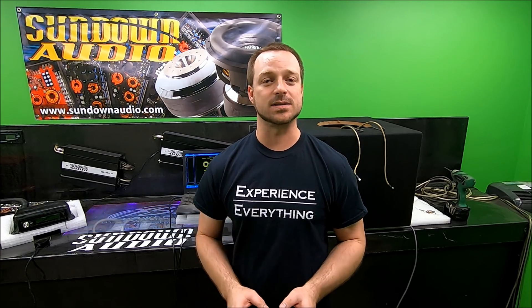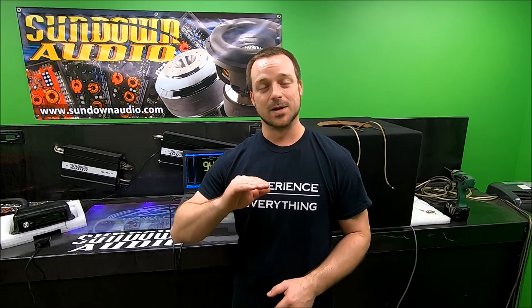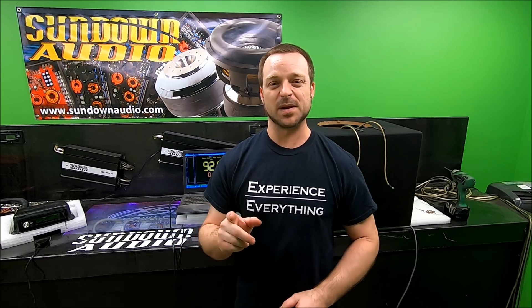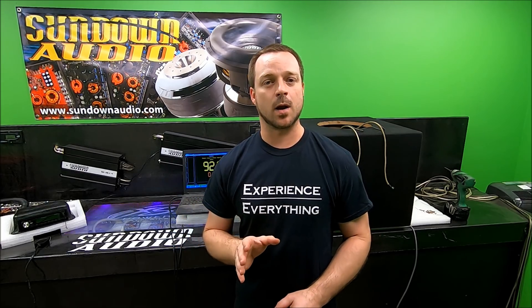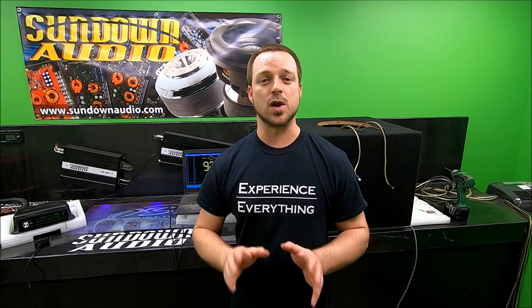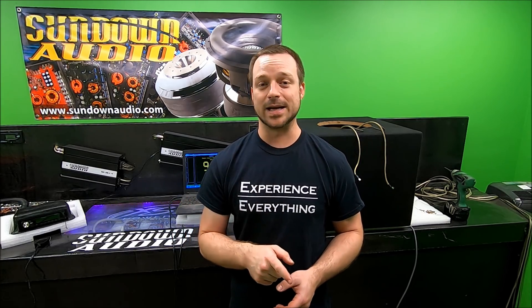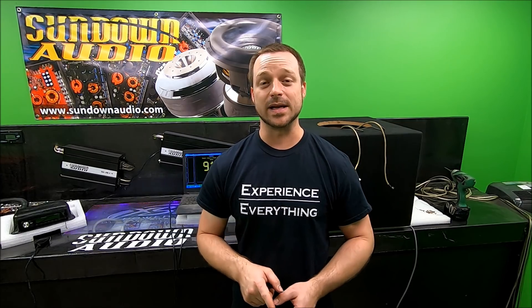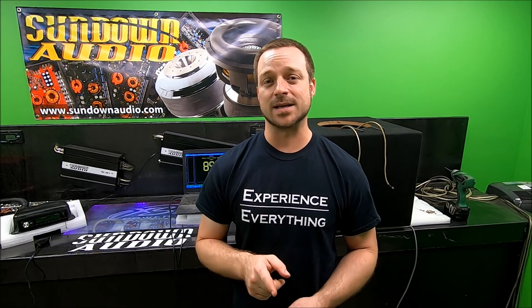We're going to do a part two to the video we did last week, the SA-12 Will It Blow, which went great. The SA-12 performed flawlessly, rated power 750 watts. It took a test tone non-stop for five minutes straight. We bumped it up to about 50% over rated power, 1000 watts. It handled that on a test tone non-stop five minutes straight, flawless, no issues at all.